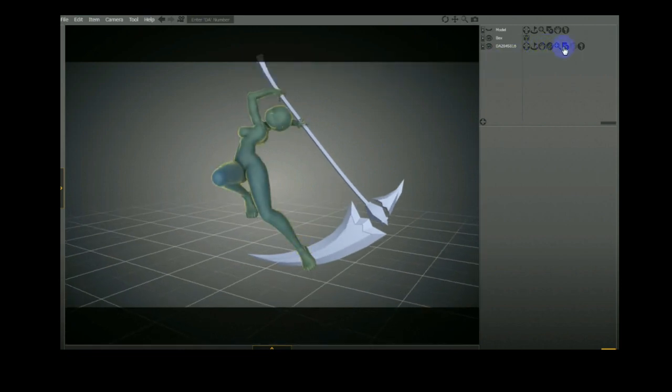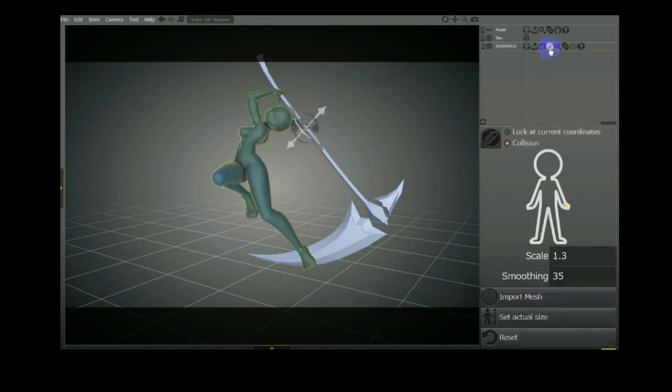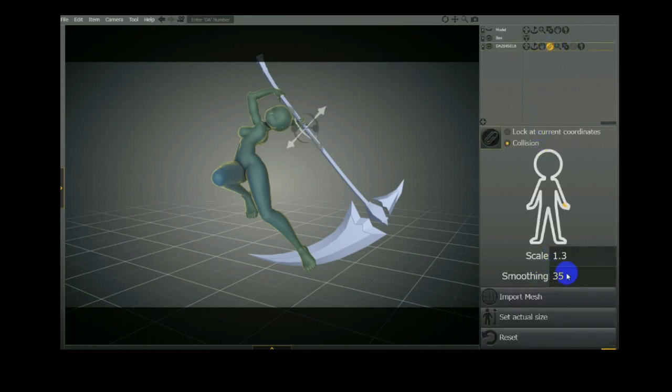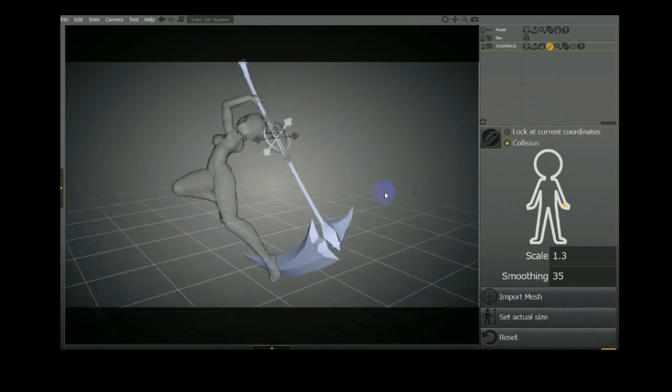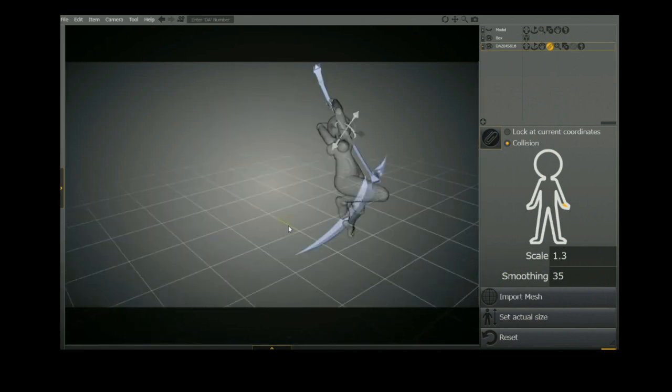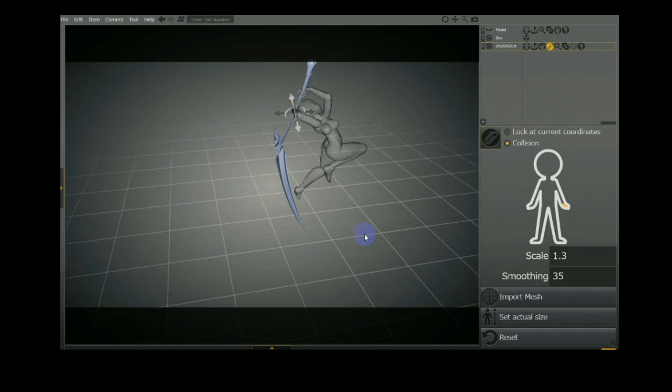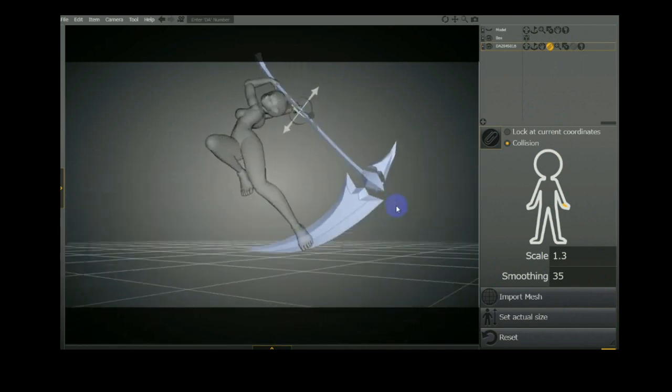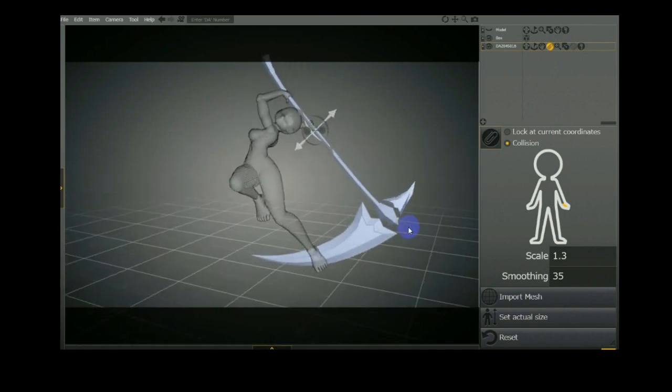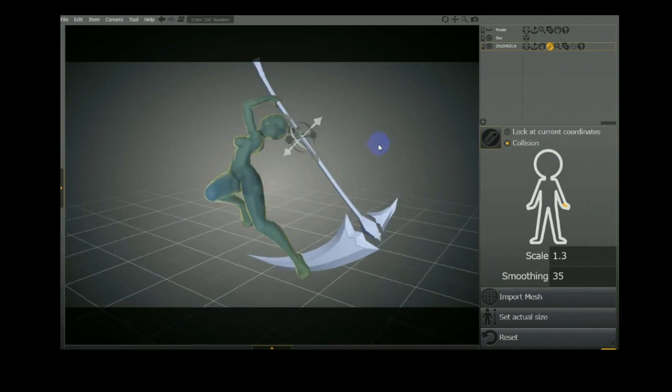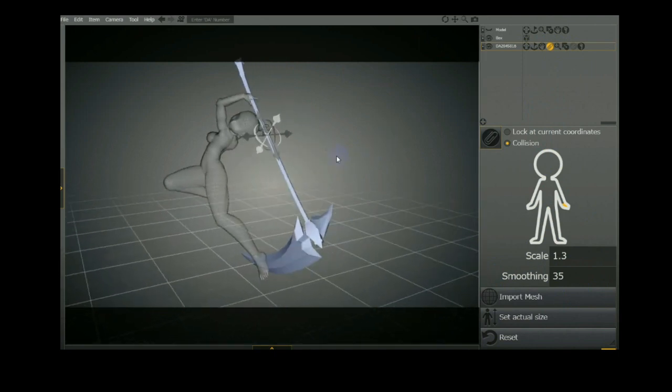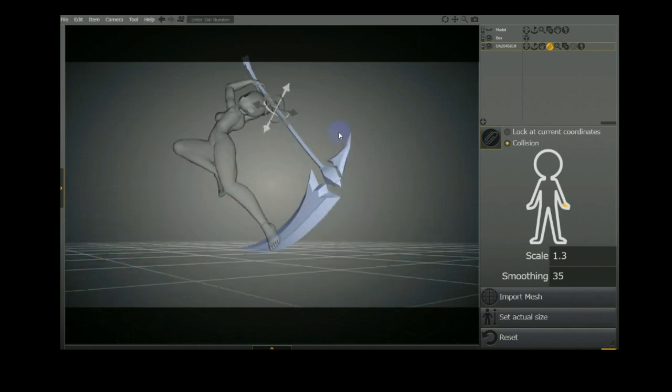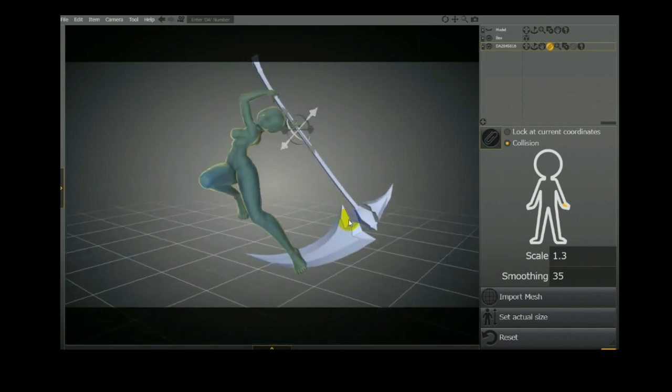Now, you can still adjust this model as much as you want. It will all be down here. Now, here's a new symbol that we're not used to seeing. It's called Import Mesh. All that basically means is that it's in particular for this item here because 3D Design Doll does not have objects, at least not to this caliber.